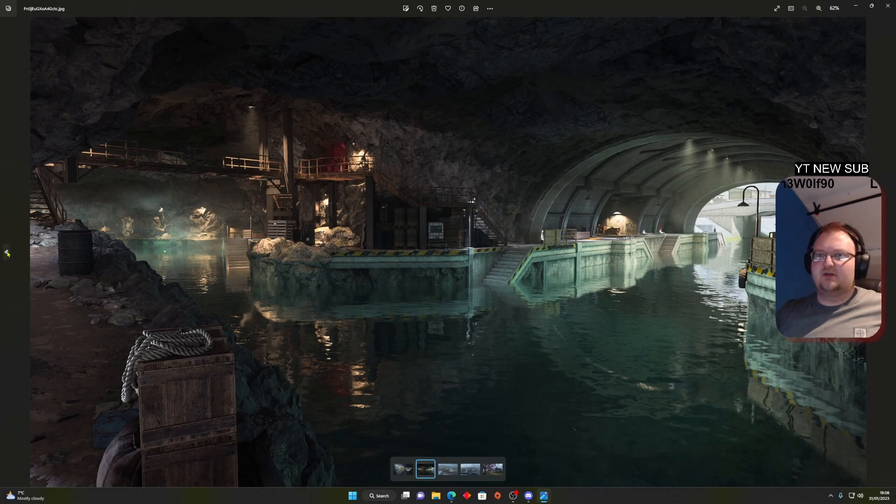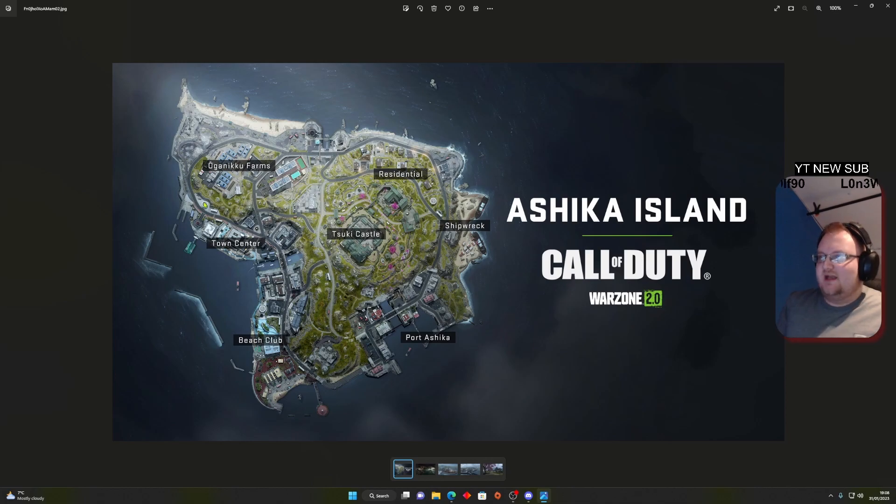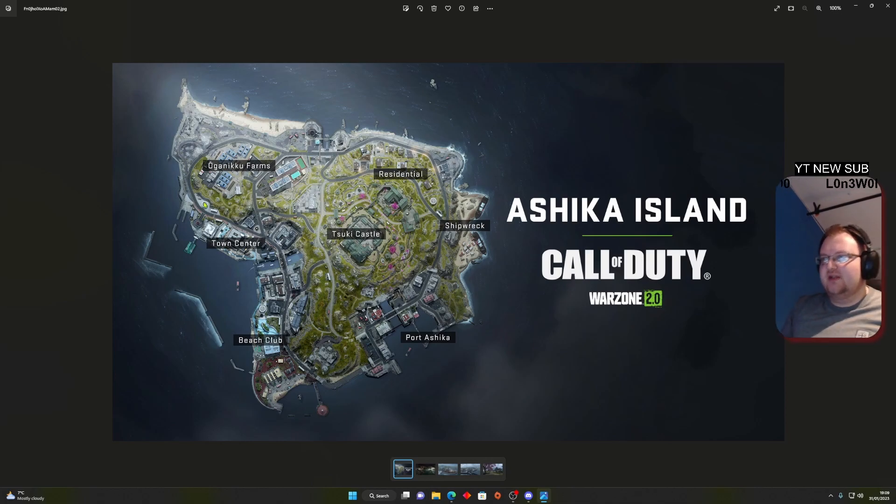The last one and not least is obviously the picture of the map. Look at that beautiful map. It looks really good.